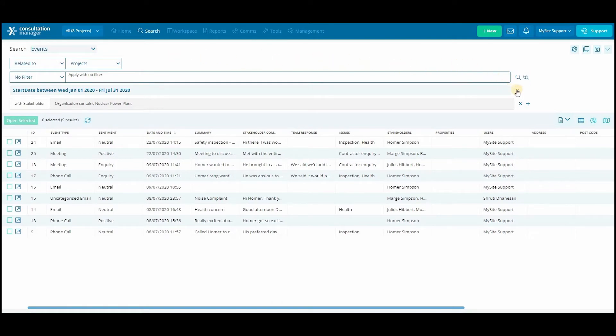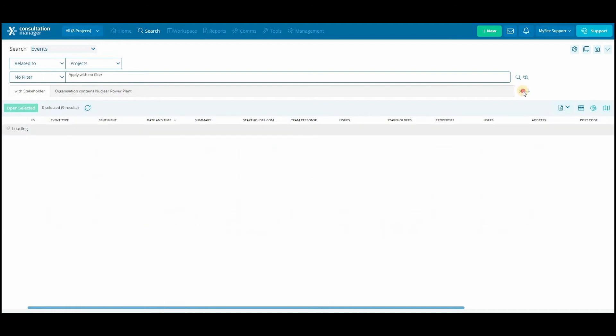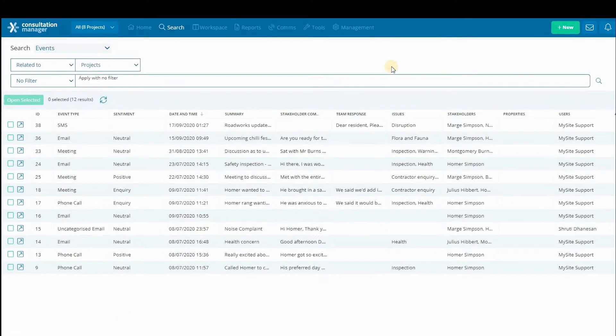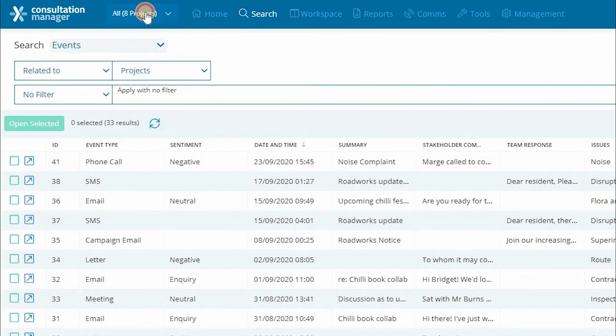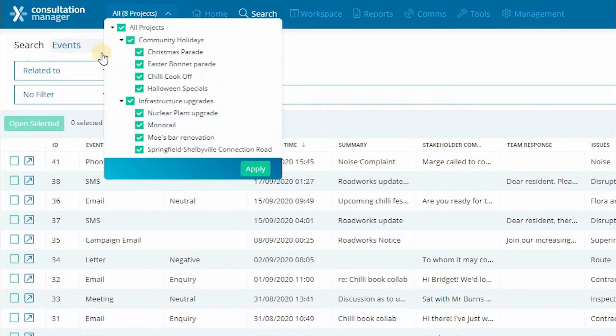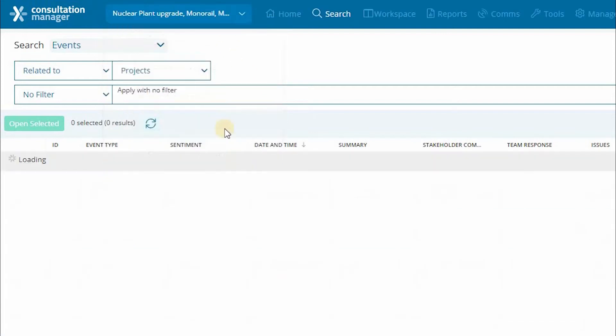So to start, we'll run through a very basic search. Firstly, let's make sure we have the right projects selected in our project tree. Your projects are usually the first way to start filtering your data.